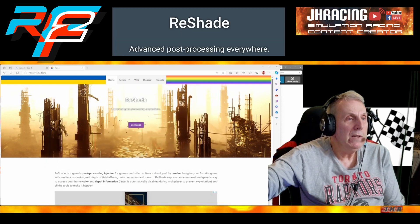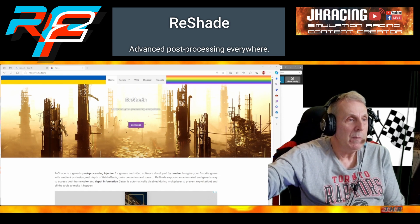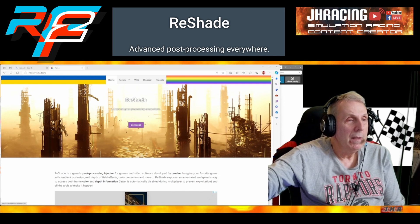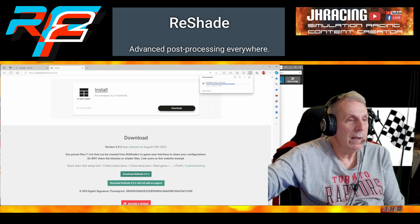Reshade — we're going to use this in R-Factor 2. We could use it in iRacing, but today we're going to talk about R-Factor 2. To hopefully improve the quality of our graphics when we're racing, let's first download it. We're going to download the regular Reshade version.